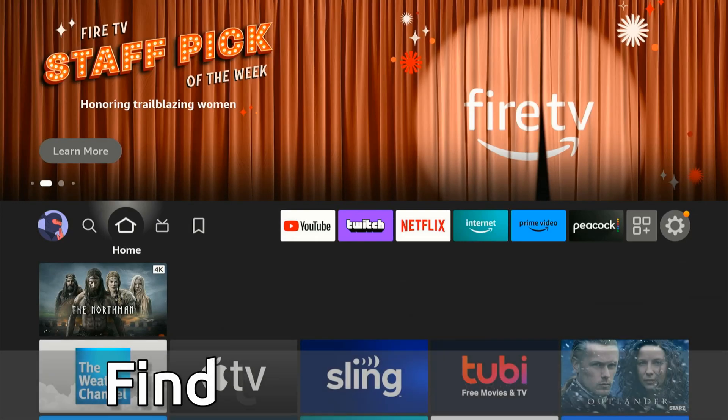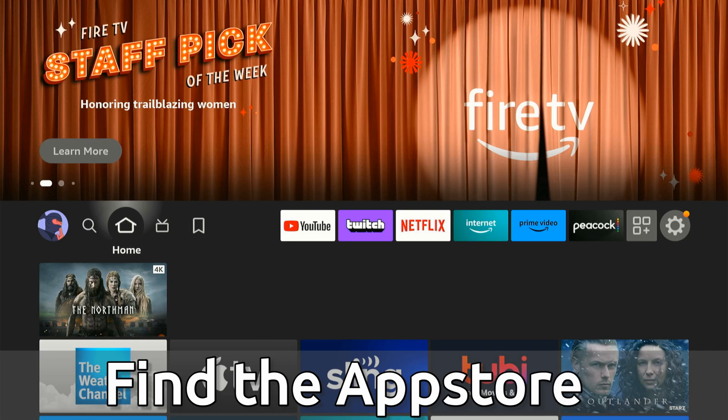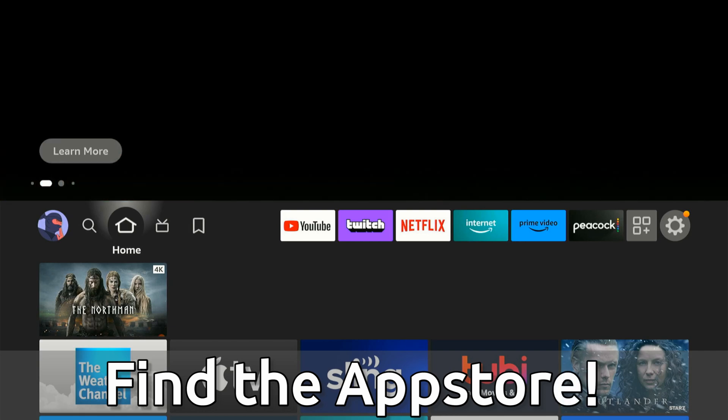Hey everyone, this is Tim from UR6 Tech. Today in this video, I'm going to show you two different ways to find the App Store on your Amazon Fire Stick 4K.